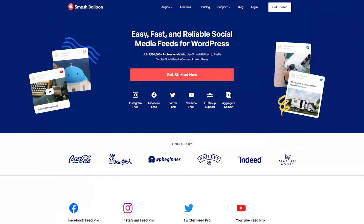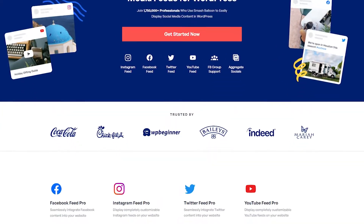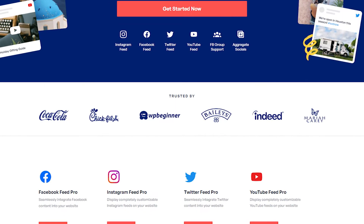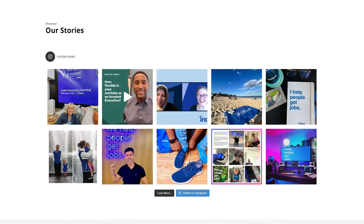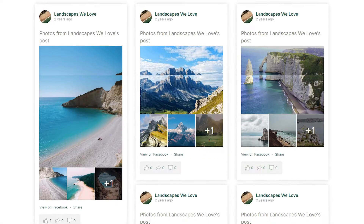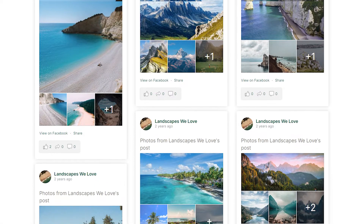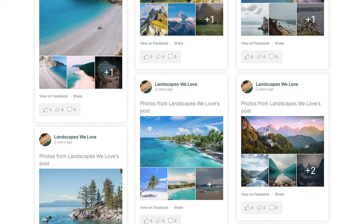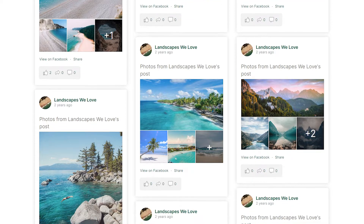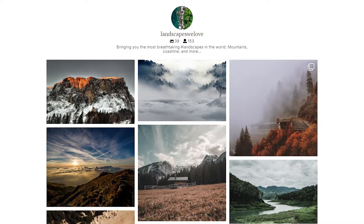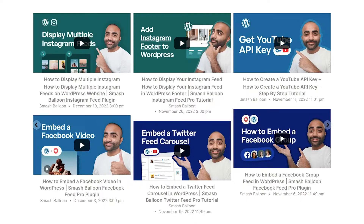Our plugins are trusted by the world's biggest brands like Coca-Cola, Baileys, WPBeginner, and more to easily showcase social media content on their WordPress websites. You can use our plugins to display your content in beautiful feeds like this from platforms like Facebook, Instagram, Twitter, and YouTube.